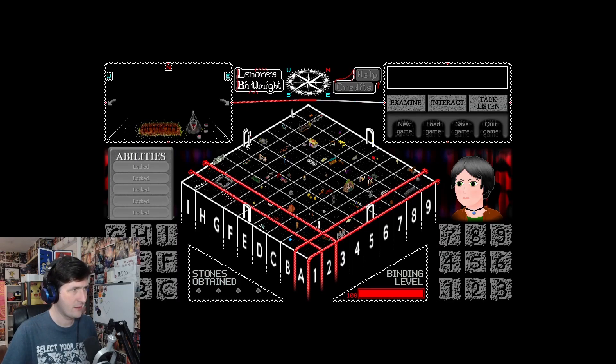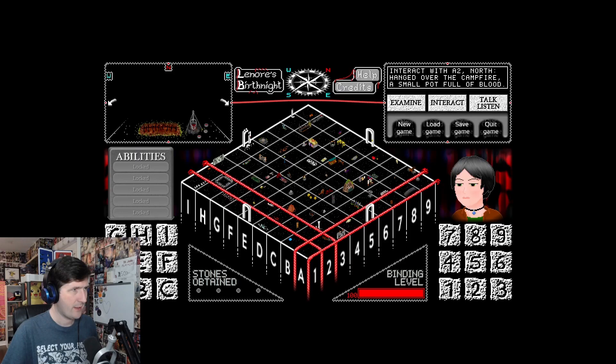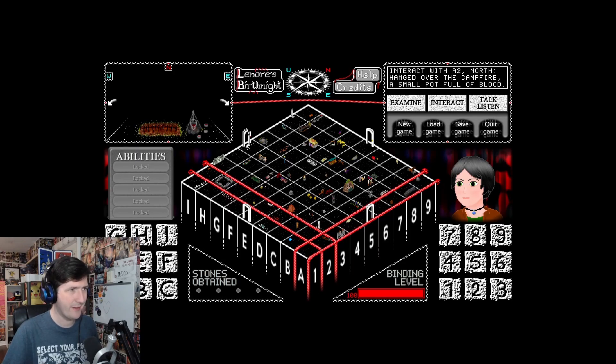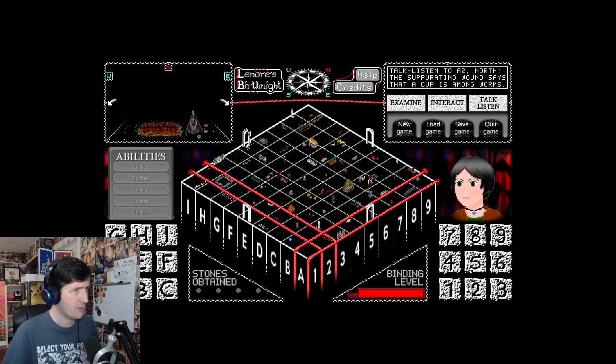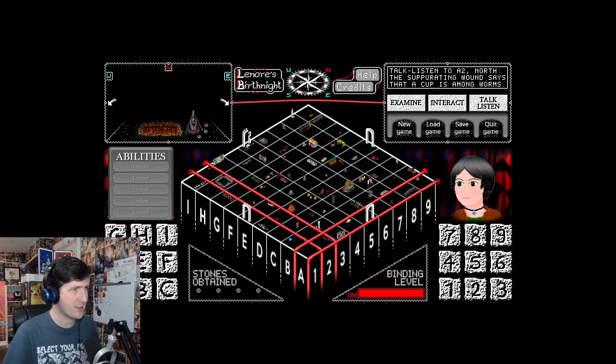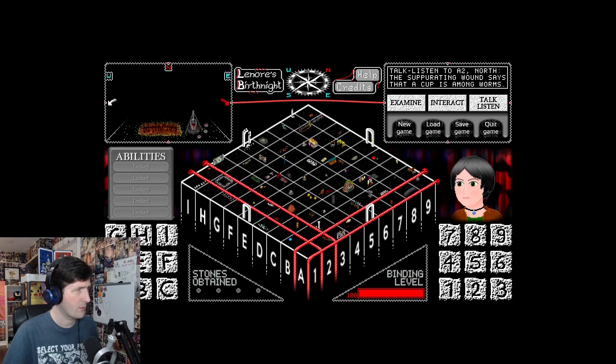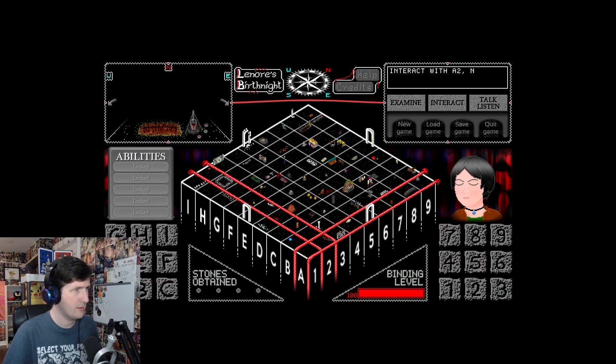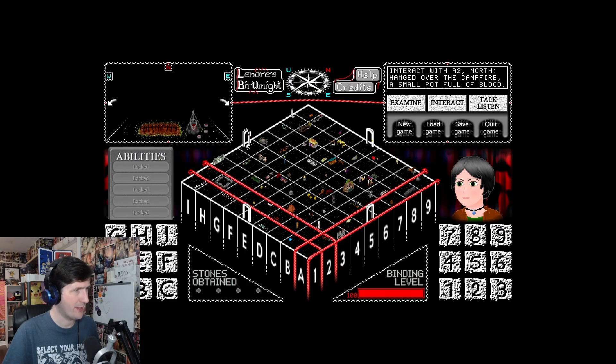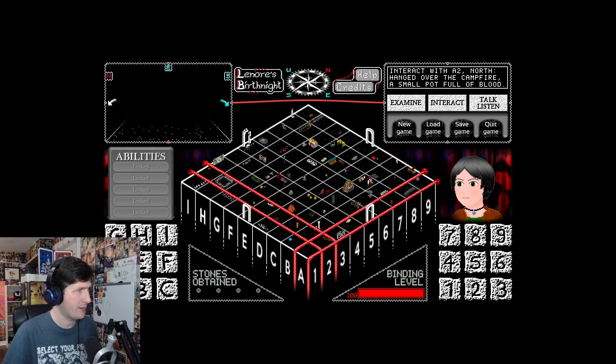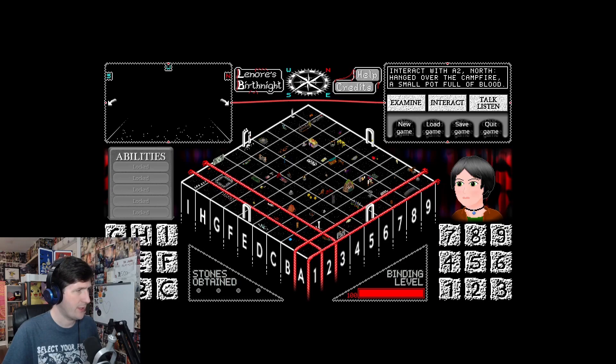Interact? Hanging over the campfire, a small pot full of blood. It is blood. The separating wound says that a cup is among worms. Do I need an item or an ability, maybe, to do something about that?